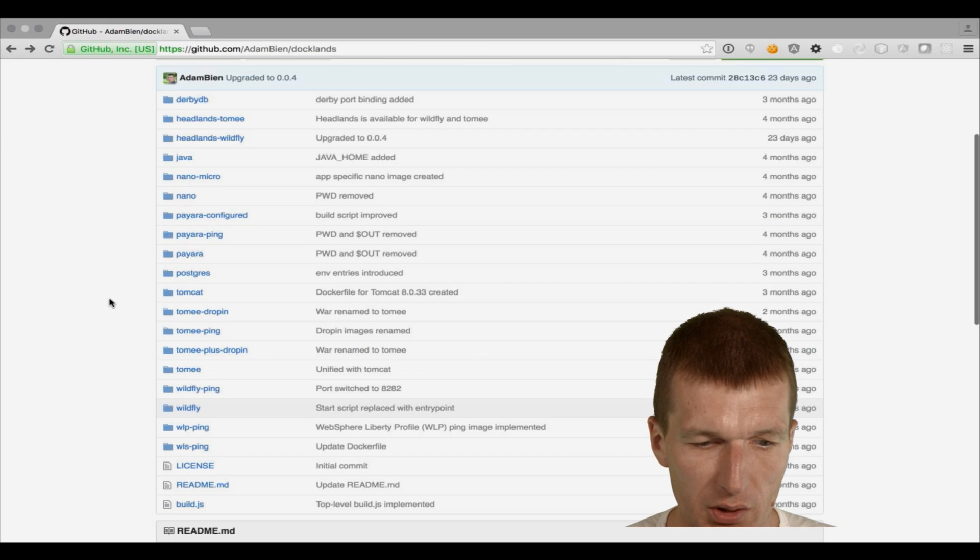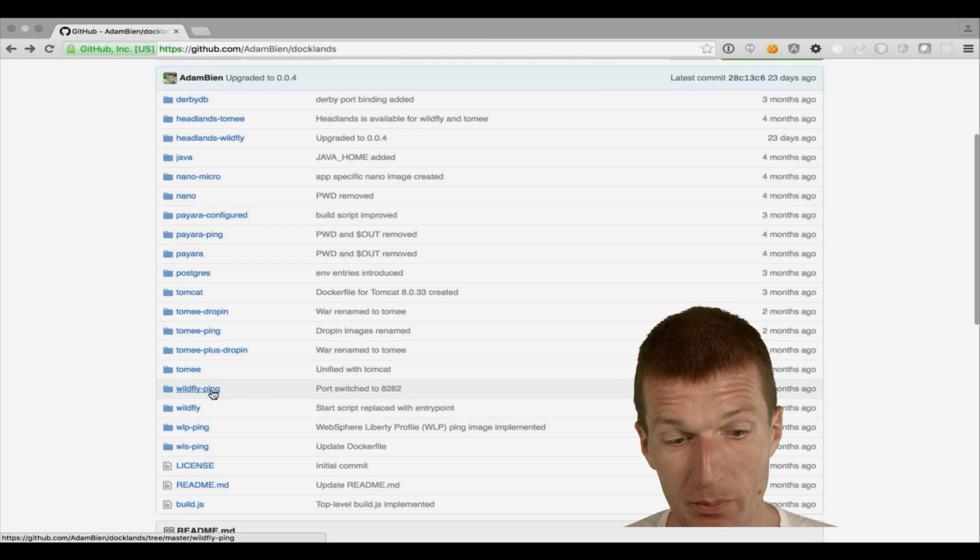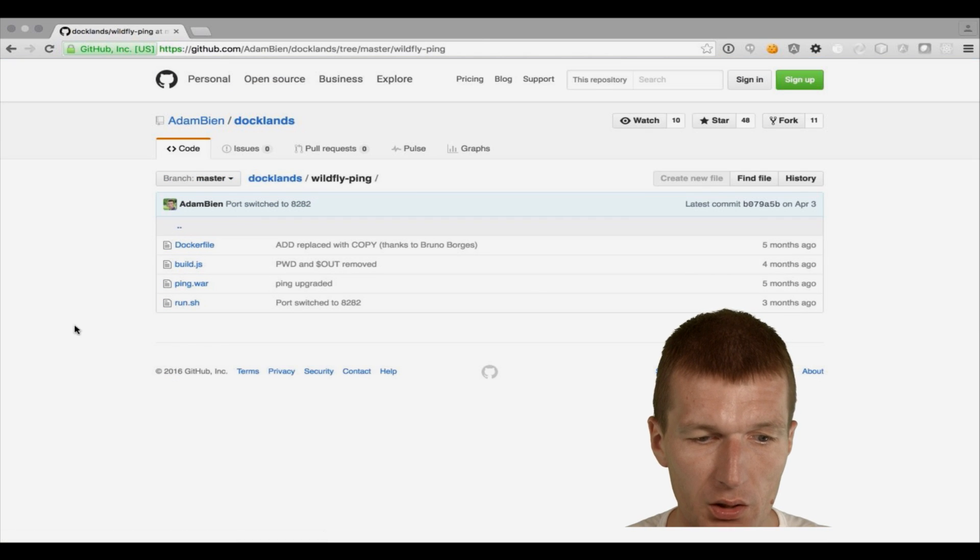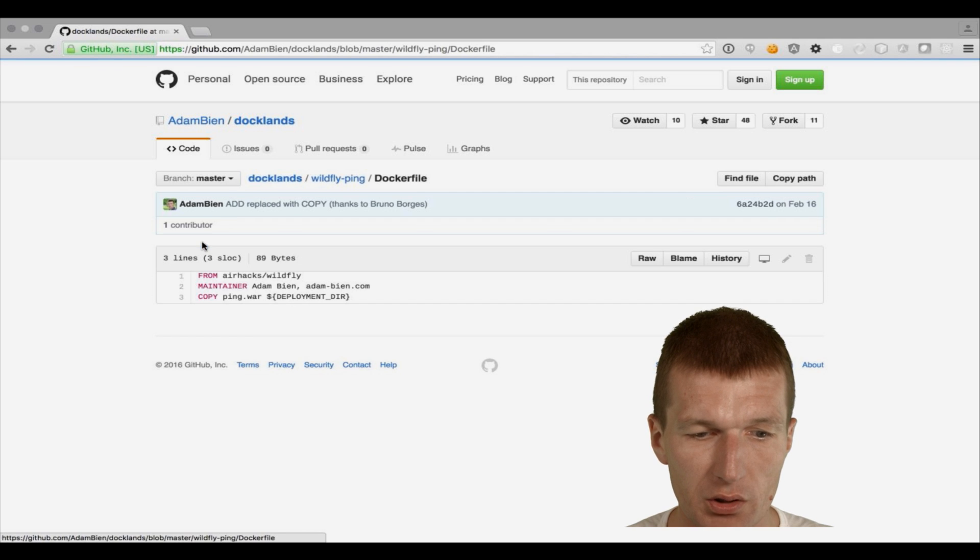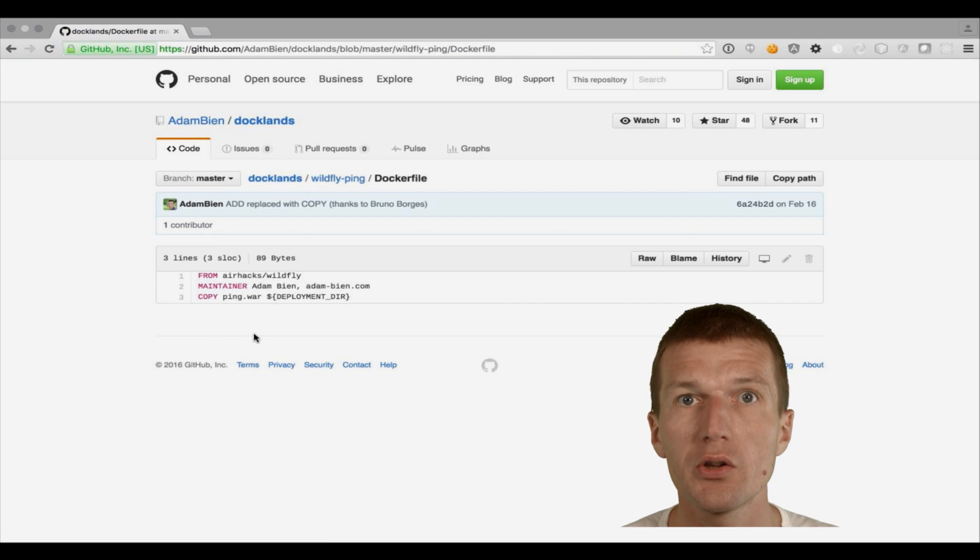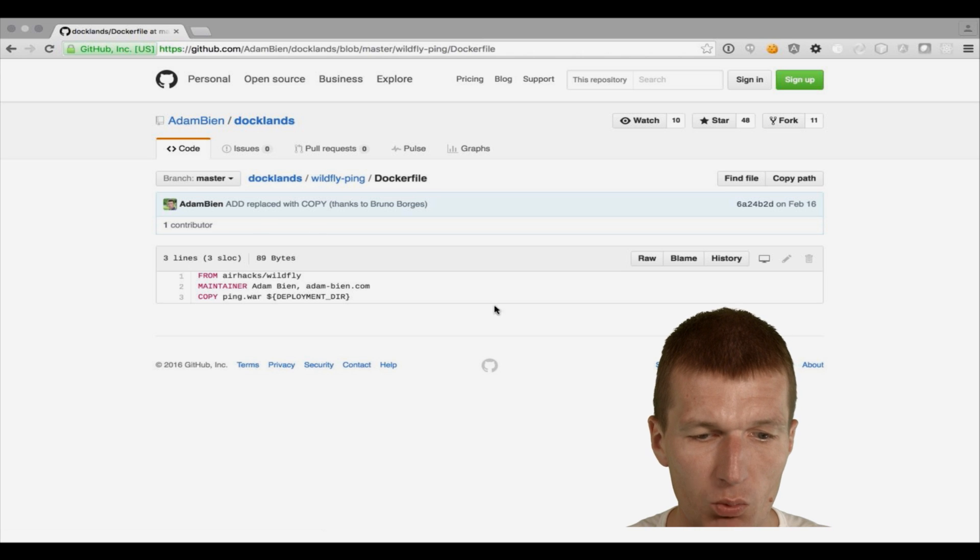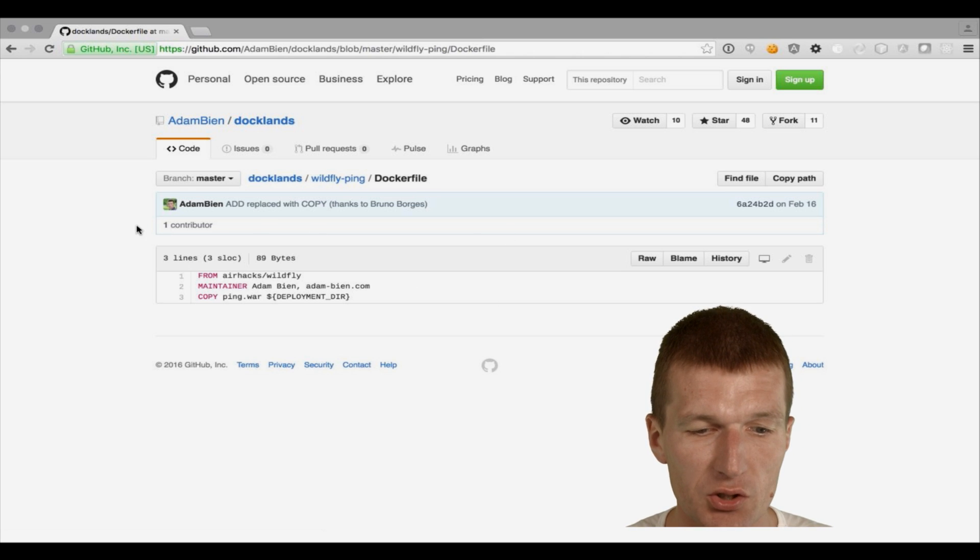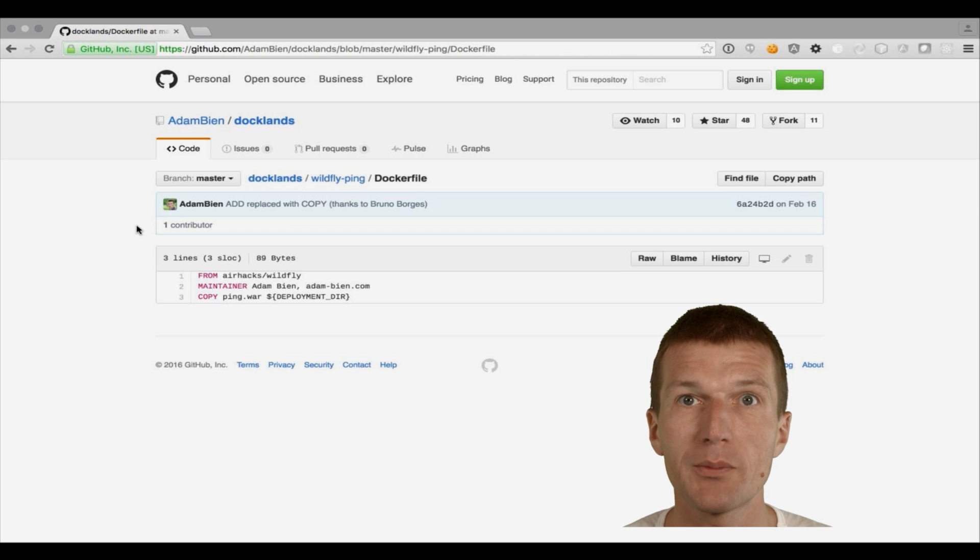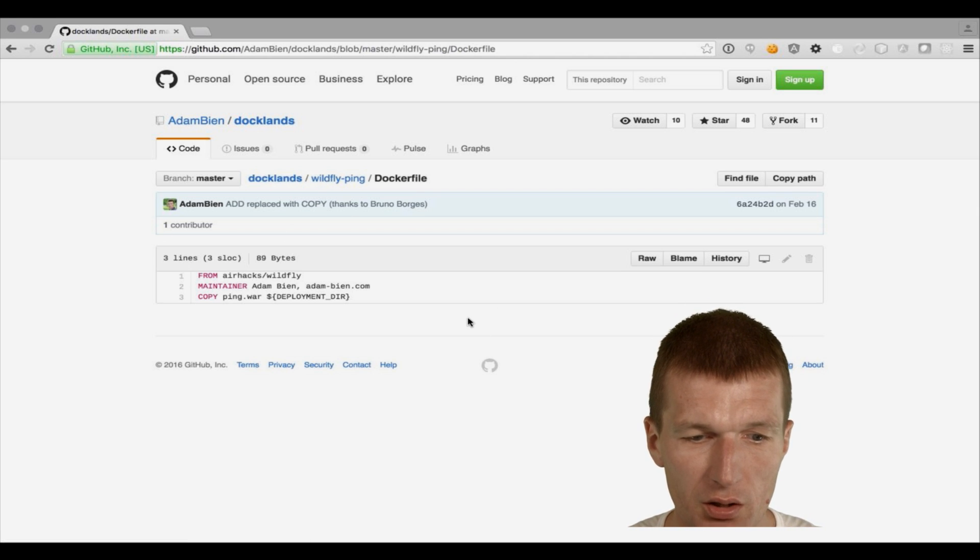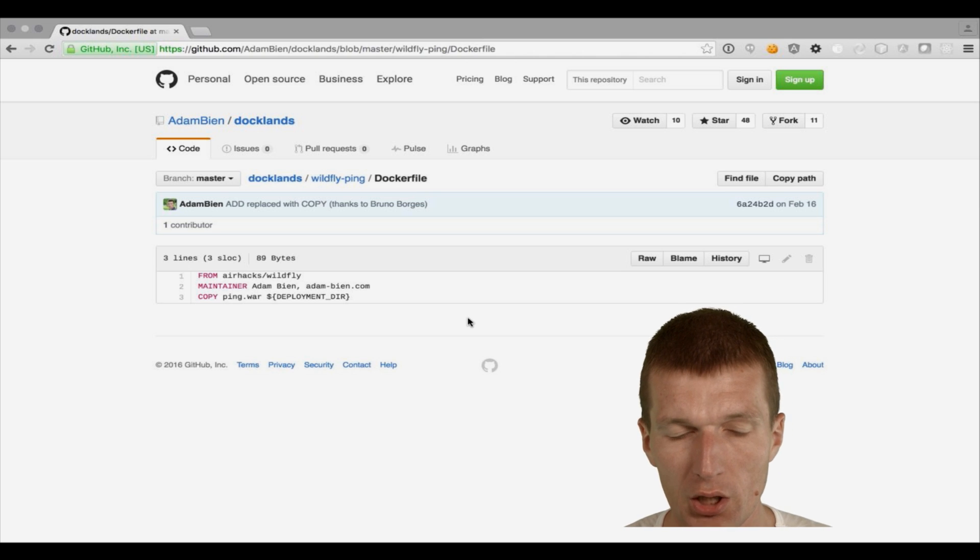And then the very last image is, as an example image, is the Wildfly pink. And the Wildfly pink just creates a new war, a new microservice based on the Wildfly image. And this is actually what happens all the time. We build such images, I don't know, 50 times a day. So for each commit, we have such an image. And the question is, how big is such an image? And is JavaEE suitable for microservices?